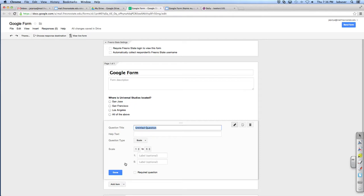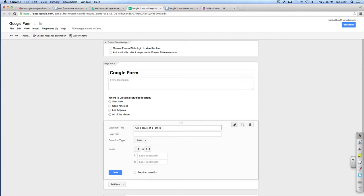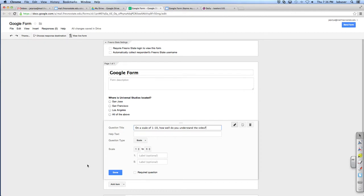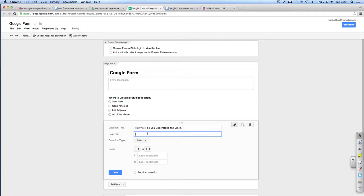So let's do a scale. Now they watched your video on portrait drawing. What do you want to ask them? On a scale. Did you require? Oh, one to ten. How well do you understand the video, understand the portrait drawing?